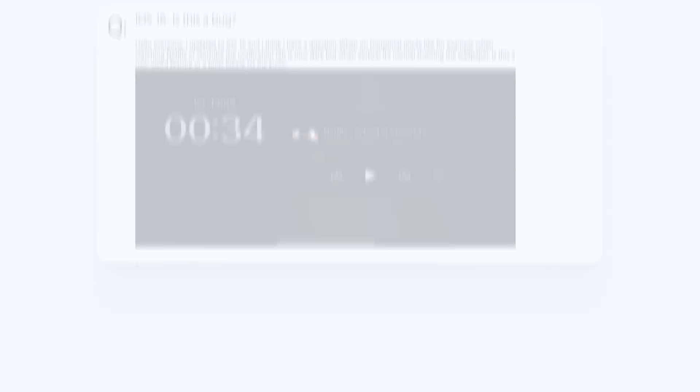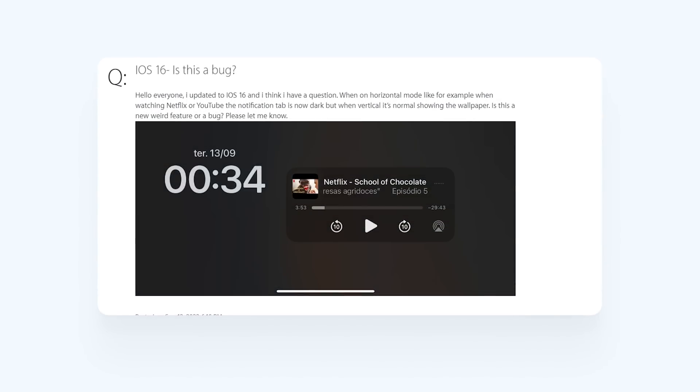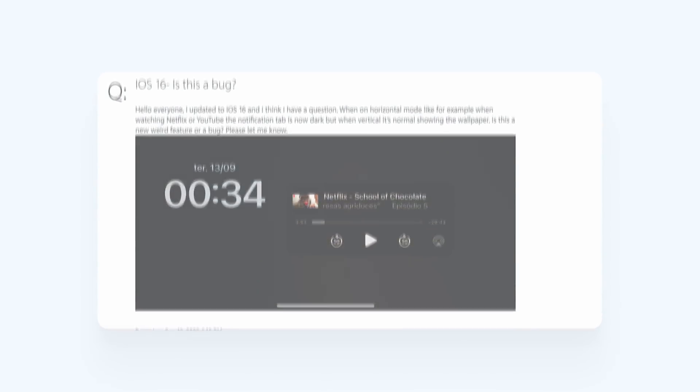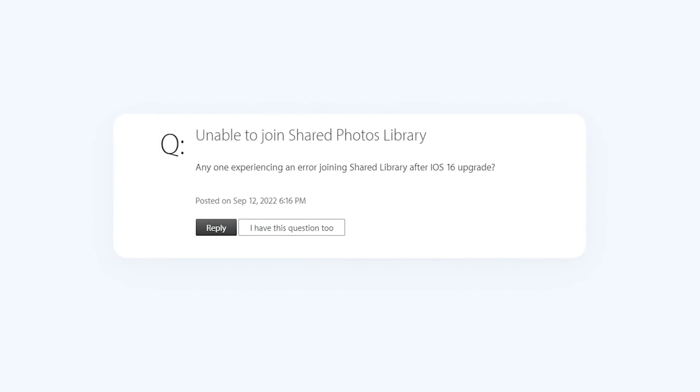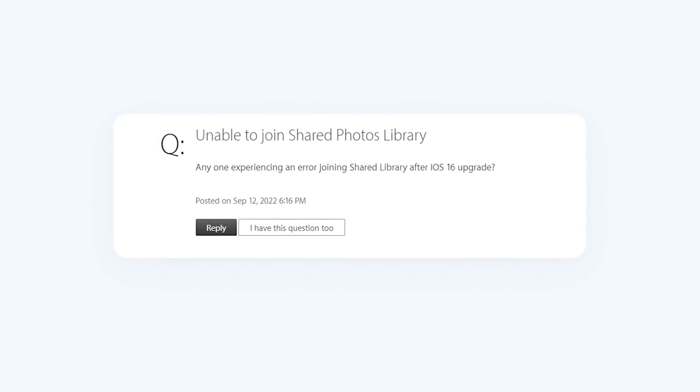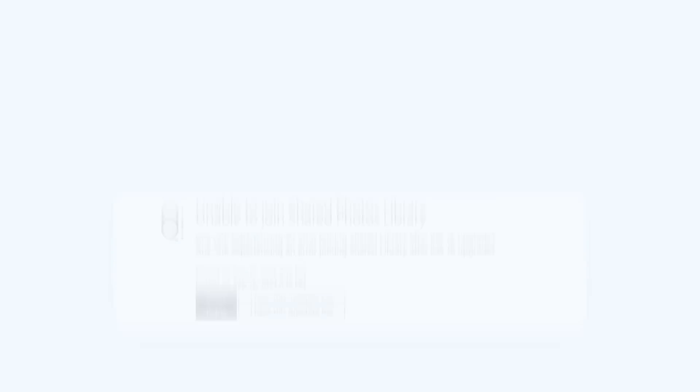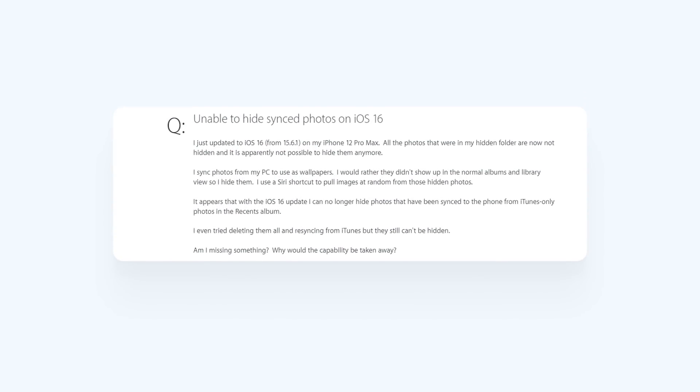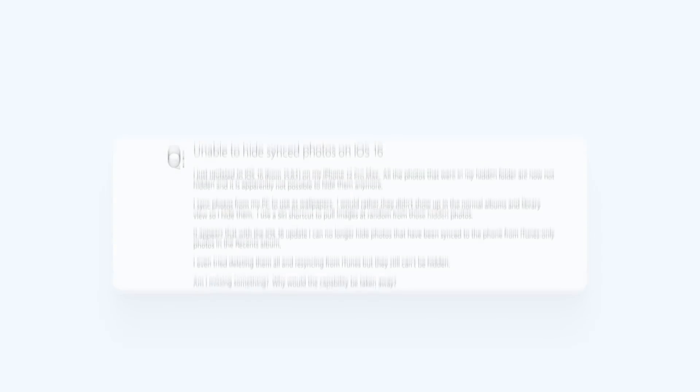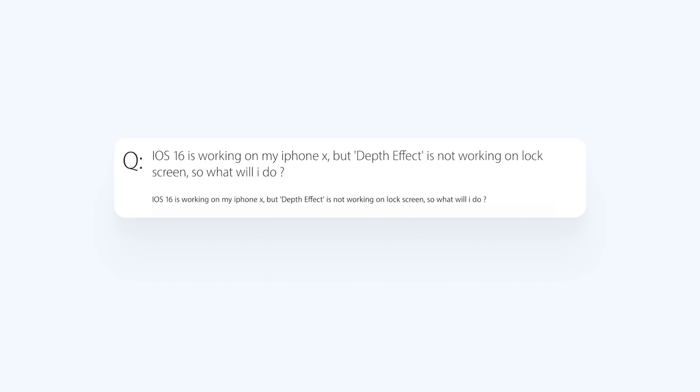Besides these, there are still many bugs like lock screen wallpaper issue, unable to join the shared photos library, unable to hide sync photos, iOS 16 lock screen depth effect not working, and so on.